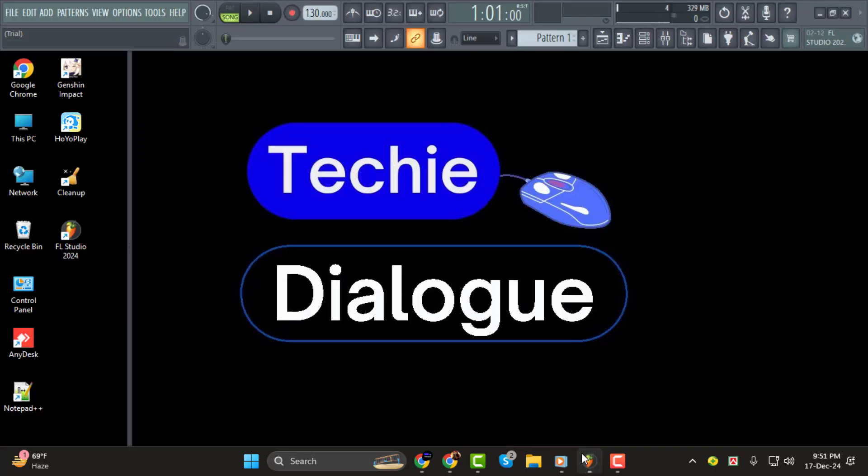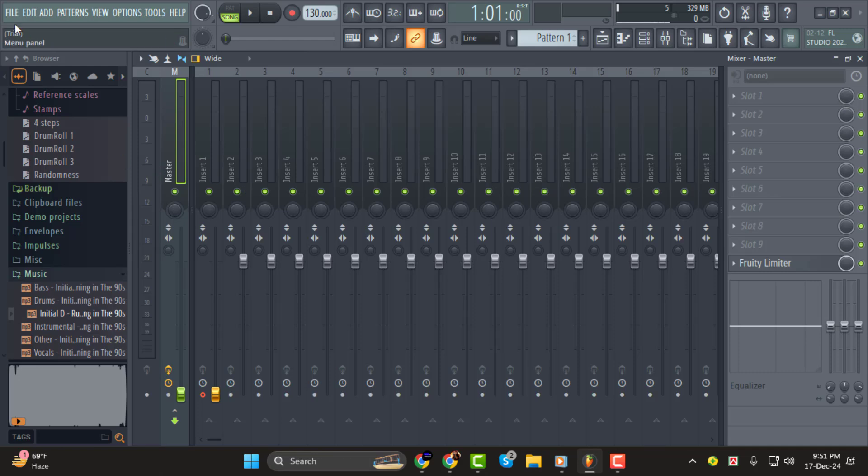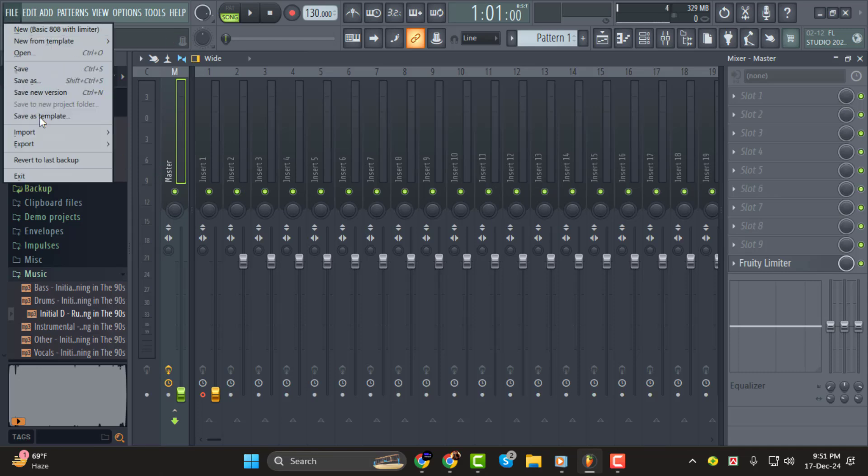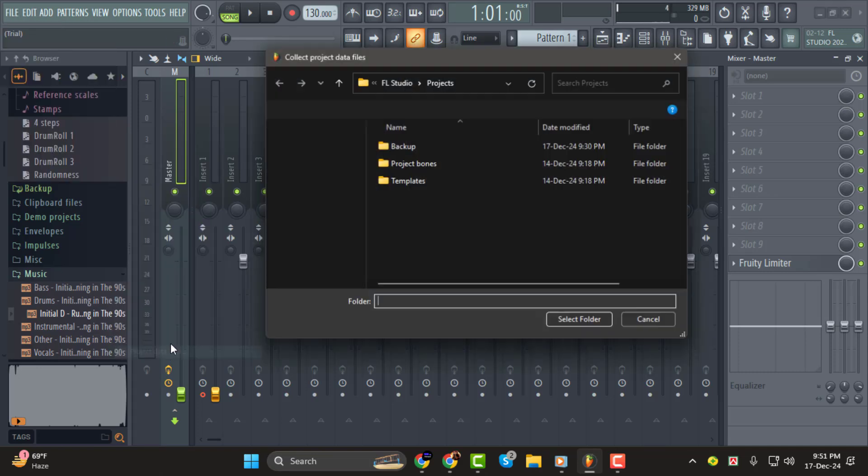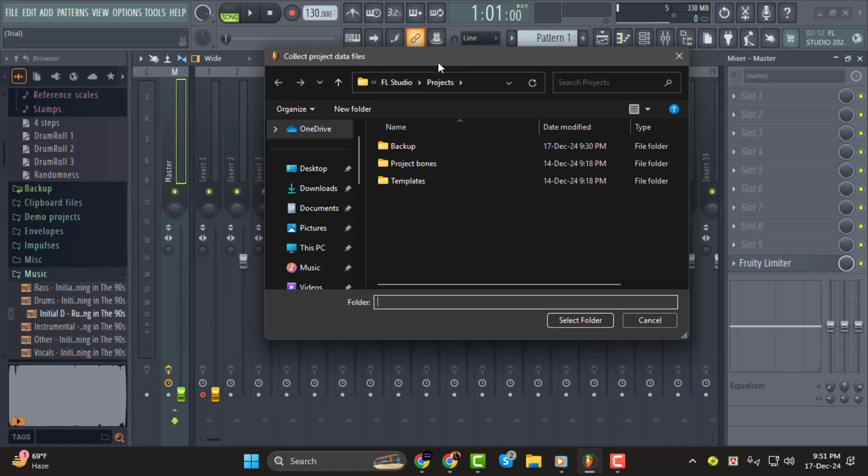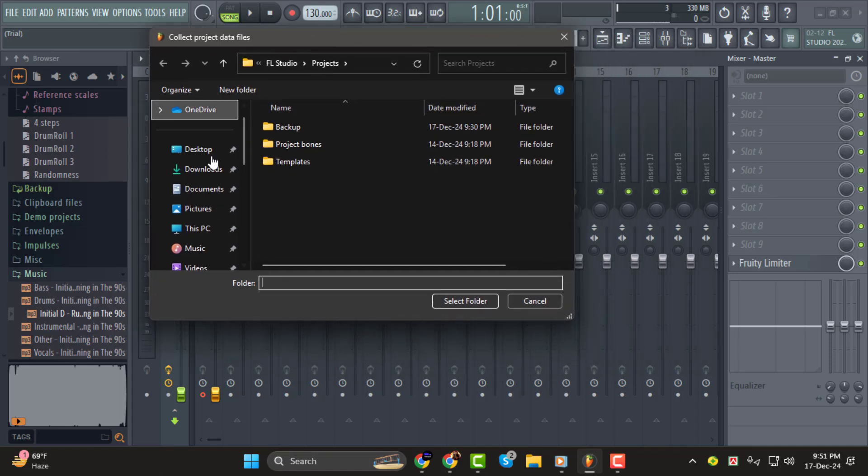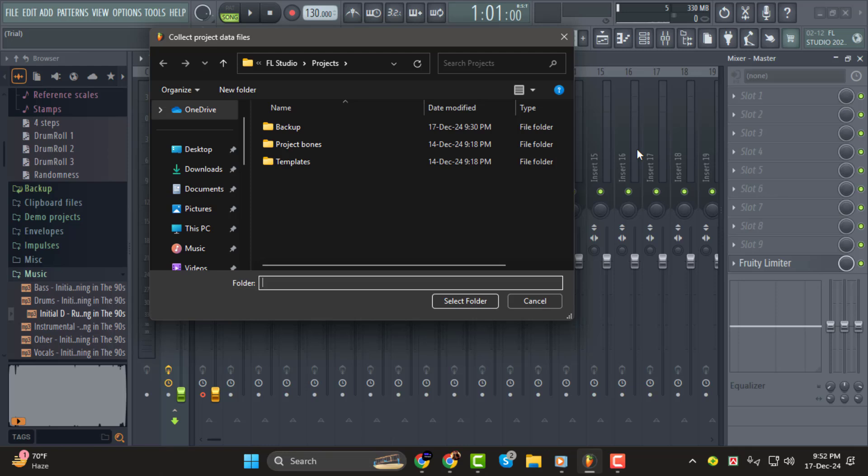Step 1. First, go to File, then Export, and select Project Data Files. This option gathers all the files your project is using, such as samples or audio clips, and saves them in a folder.